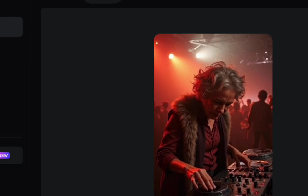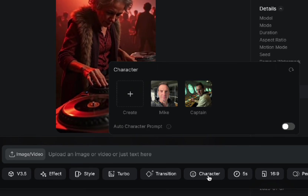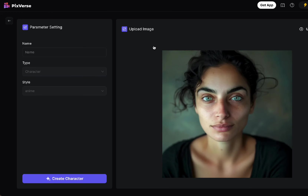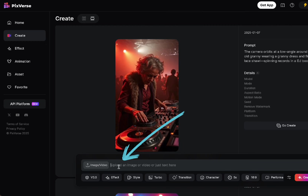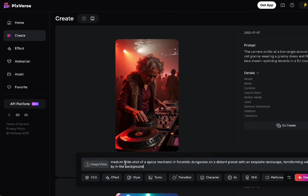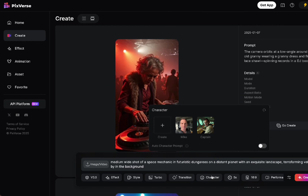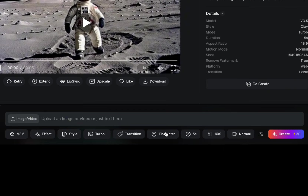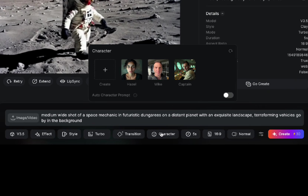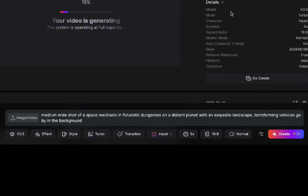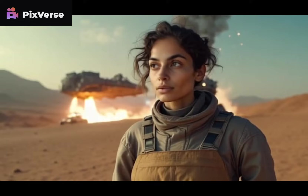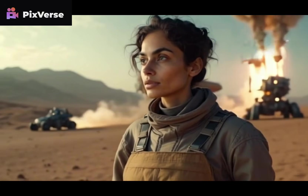On Pixverse, it's very simple. Click 'Character,' then 'Create,' upload your image, give it a name, and click 'Create Character.' You'll see it says 'Create asset successful.' Then paste your prompt in. Sometimes after creating the character you might not see it in the list — just refresh the page and it'll show up. Hit generate. It's the same number of credits, and Pixverse is based on Stable Diffusion, so if you know that video style, it'll look familiar.